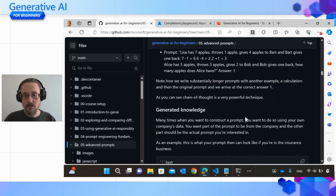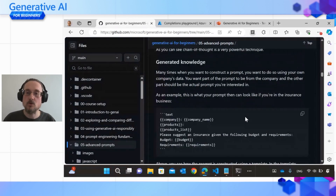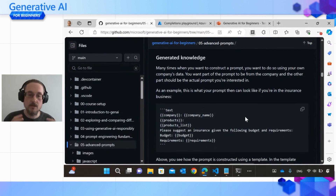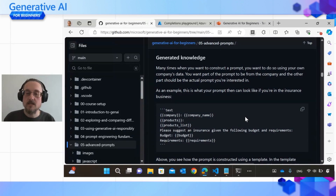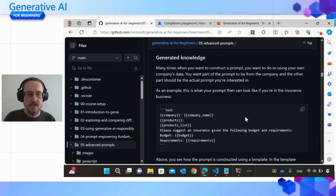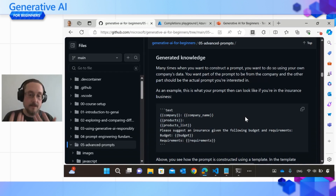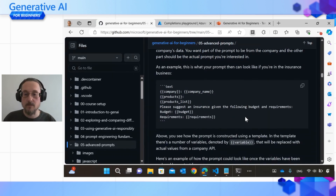Looking at generated knowledge, this principle is super interesting because it allows you to provide information to your question as you need it. We're looking at a template using curly brackets for company name and products list — information that doesn't exist yet. To pose this question to the AI system, we need to fetch this information from somewhere and include it in our prompt to get a better response. This is often used in a principle called RAG, or retrieval augmented generation — you fetch existing data that you own, insert it as part of your template, ask the question, and arrive at a better response than if you'd asked the LLM directly.